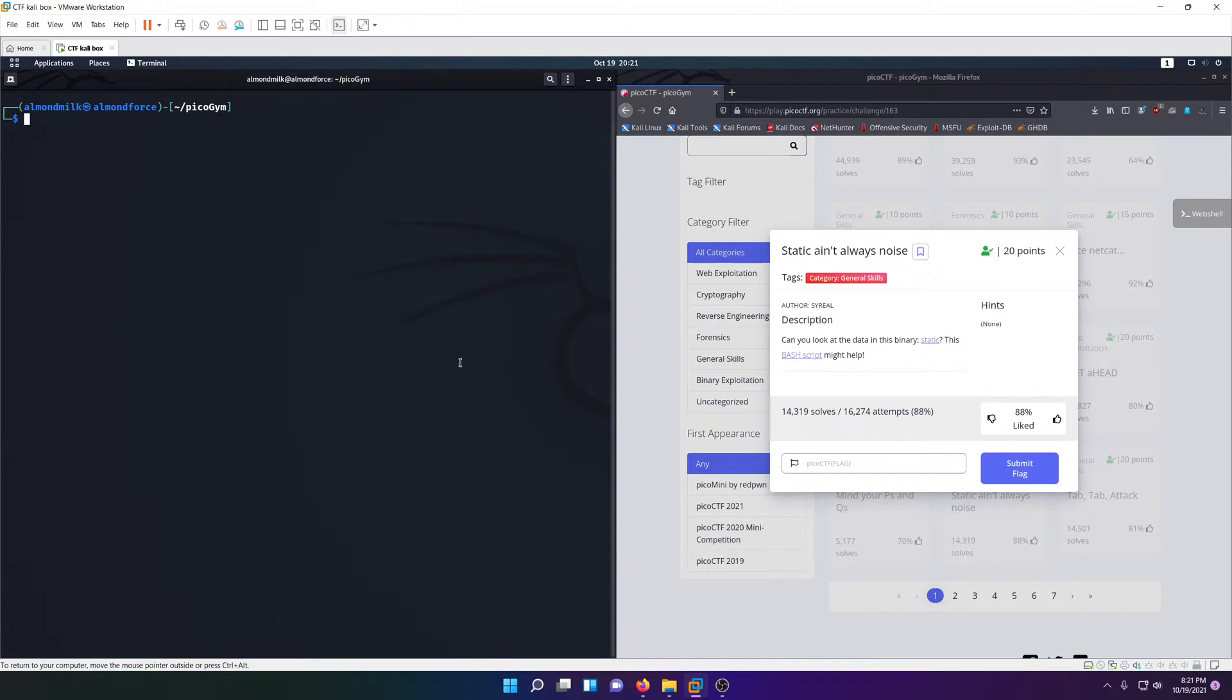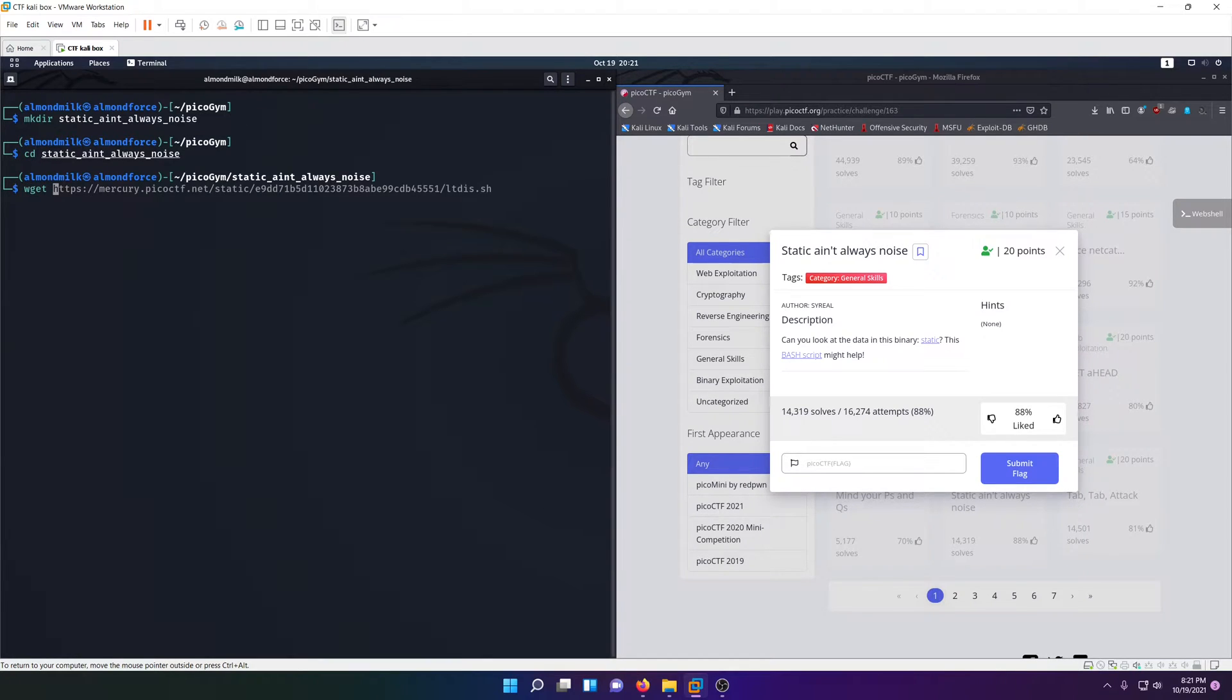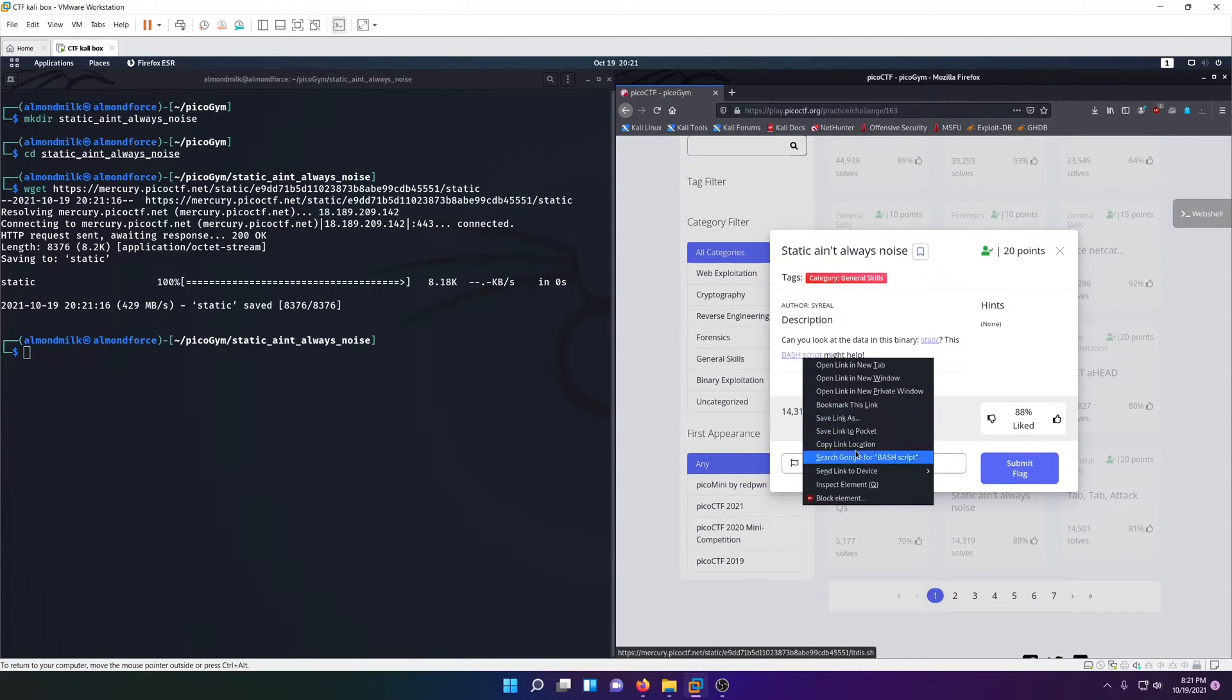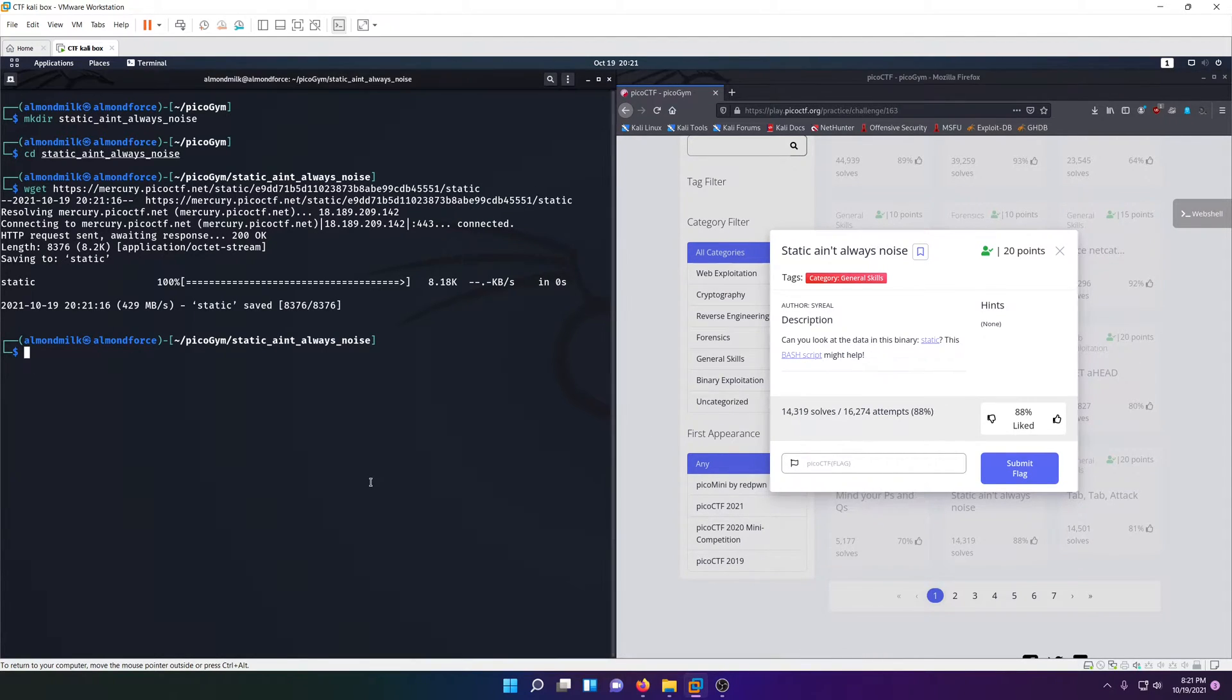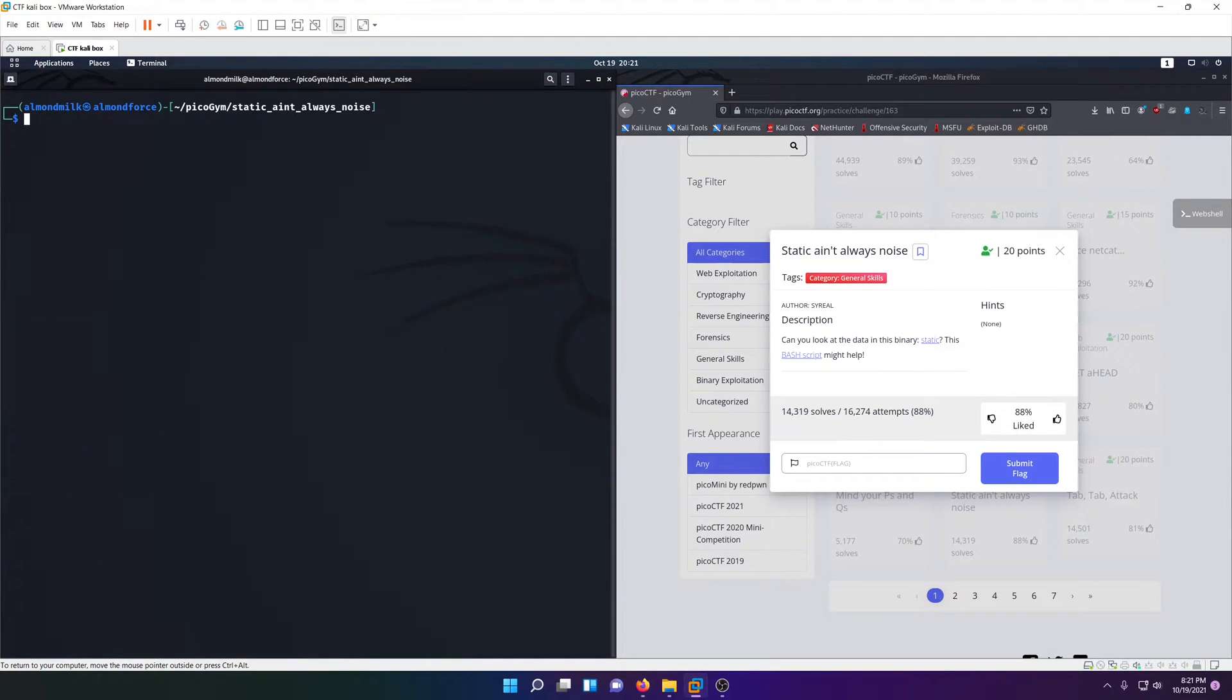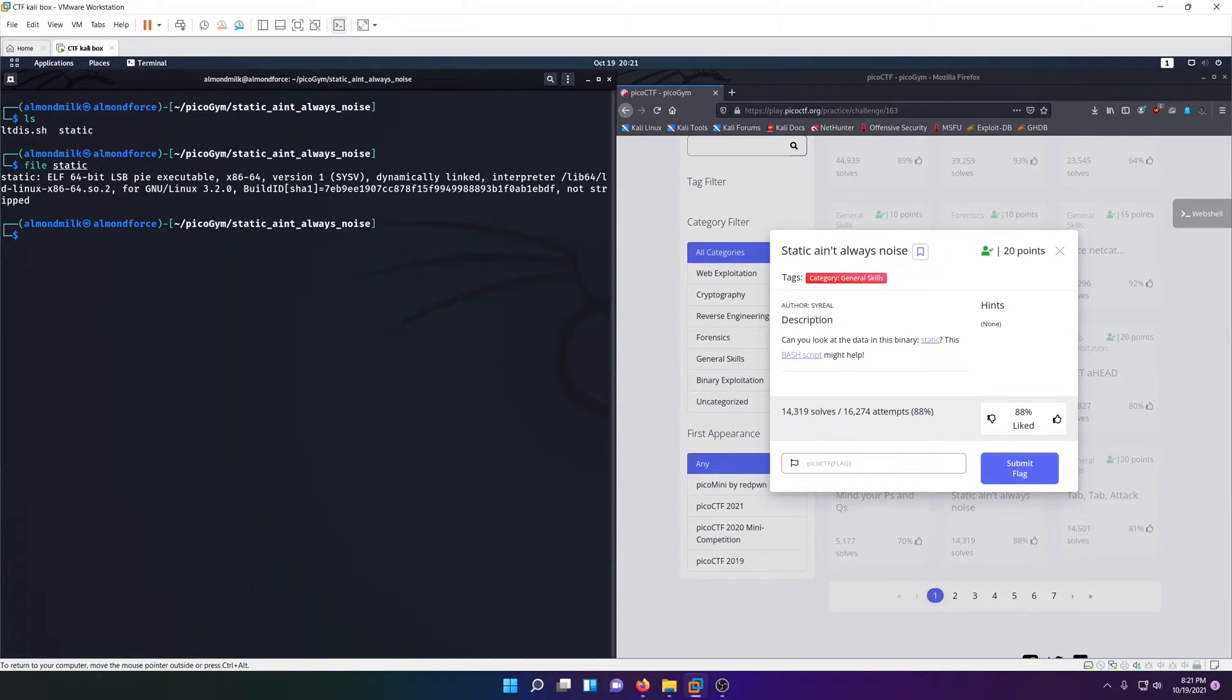We have two files. We'll go ahead and make our static ain't always noise directory, go in there, and wget that first file and wget this other file. Now we have a shell script and we have a static file. The static file is more than likely an ELF executable Linux file.